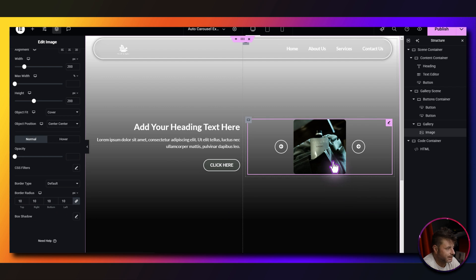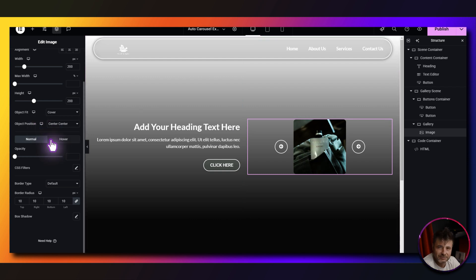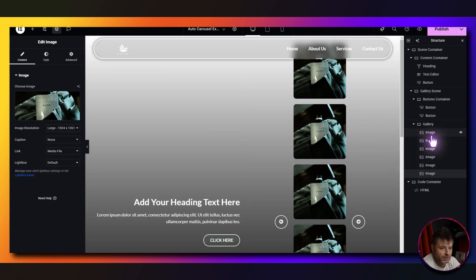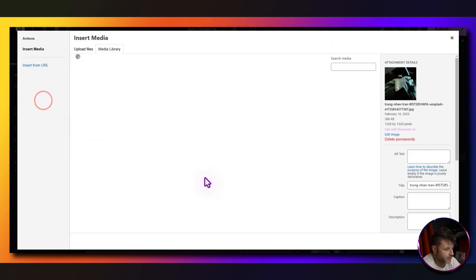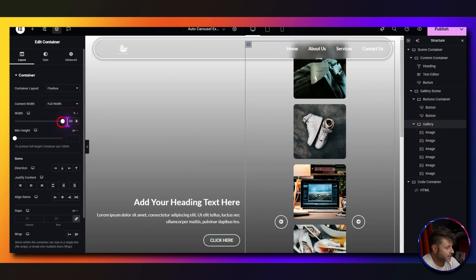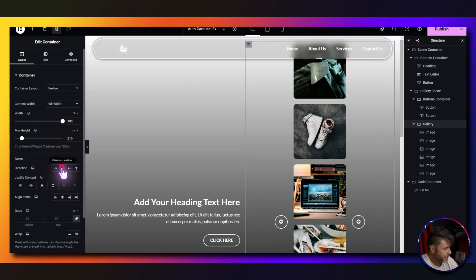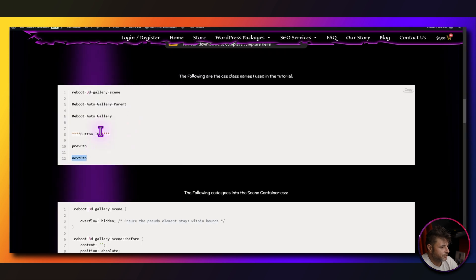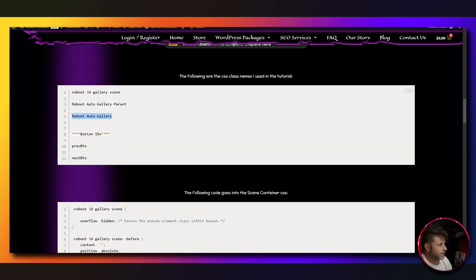Duplicate the image widget to create six images total — six is a good number. You can use fewer or slightly more, but with more images you'll need to adjust sizes as they may start overlapping. Change each image's source individually. Then for the gallery container settings: full width, height 215, direction vertical, center justified. Under advanced, paste in the auto-gallery CSS class name from line 5 of the reference page.